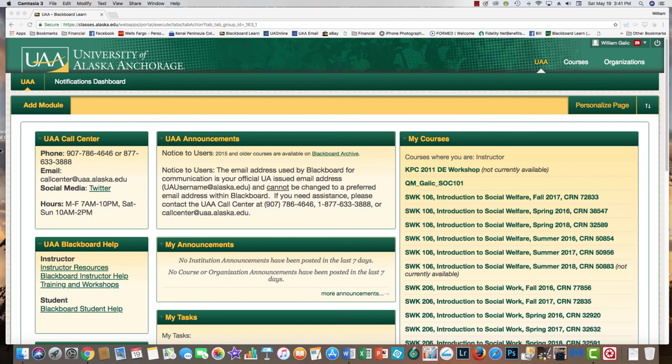Hello everybody, this is Bill Gaelic and I just wanted to give you a little audio and video tour of my Blackboard course. This particular course is a summer semester introductory social welfare course, but this will apply pretty much to all my courses. I'm going to embed this video in the Start Here menu for all my courses so it gives you a good idea of how to find things in my class, whether you've taken a course with me before or not.